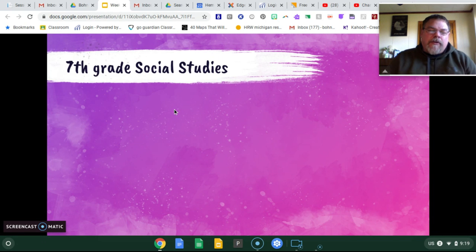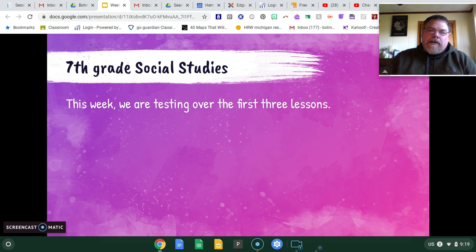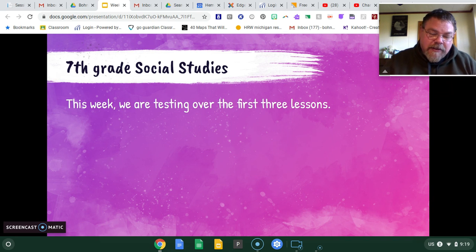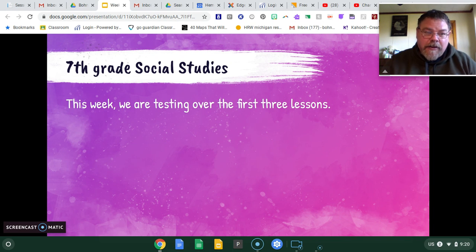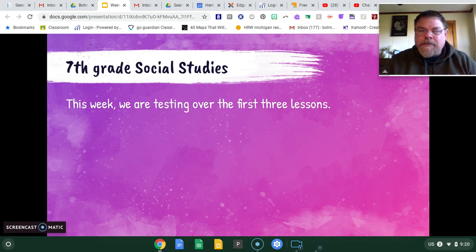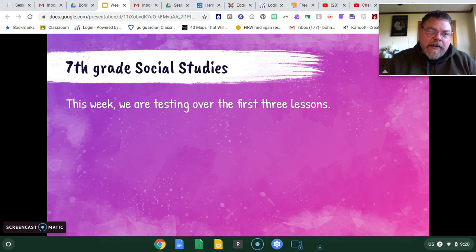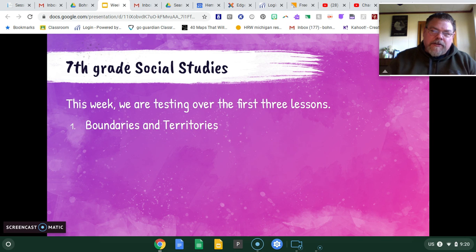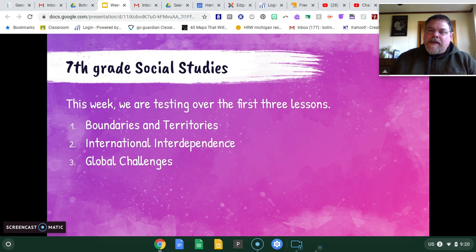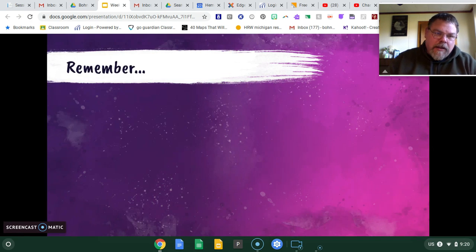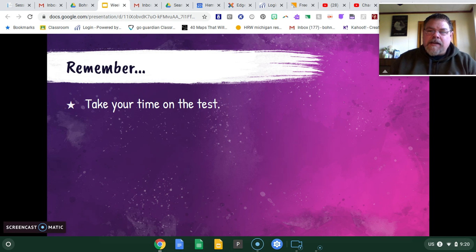Seventh grade social studies — what are we doing this week? We are having a test over the first three lessons. Good news, bad news, right? Tests — so much fun. But the good news is that's all you have to do this week. If you take your time and do it right, it should take you about half an hour. The first lessons were Boundaries and Territories, International Interdependence, and Global Challenges. Global Challenges you should have had done last week, and now we're ready to test over all that stuff.